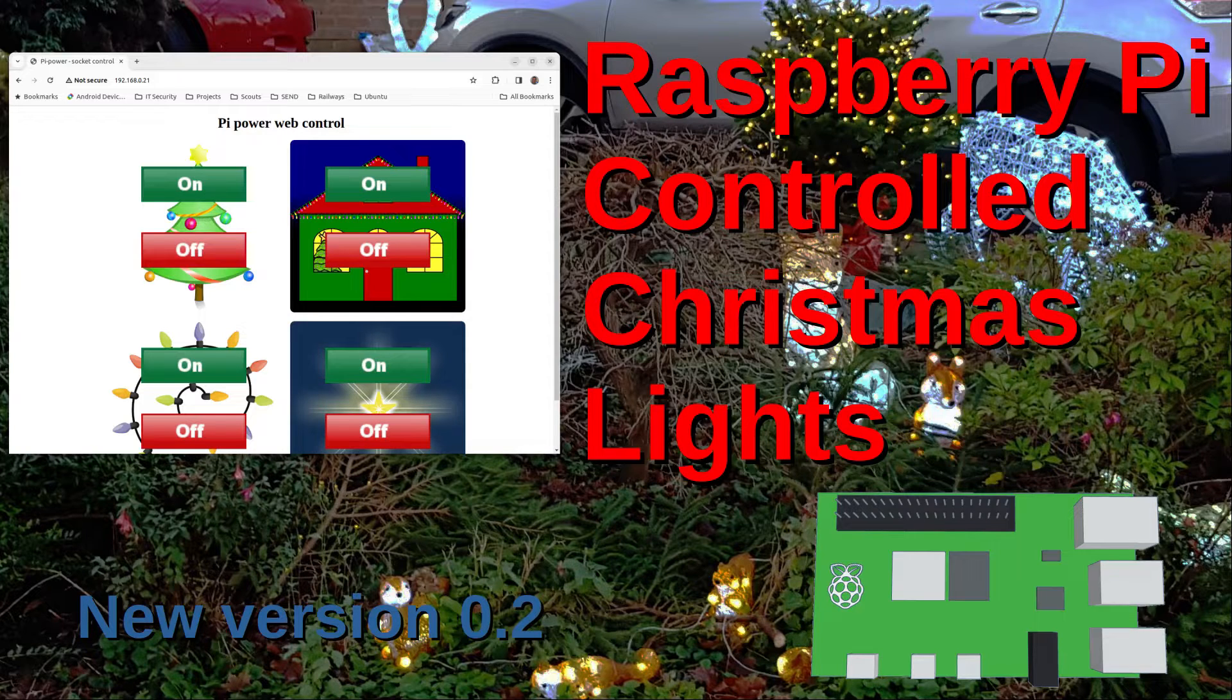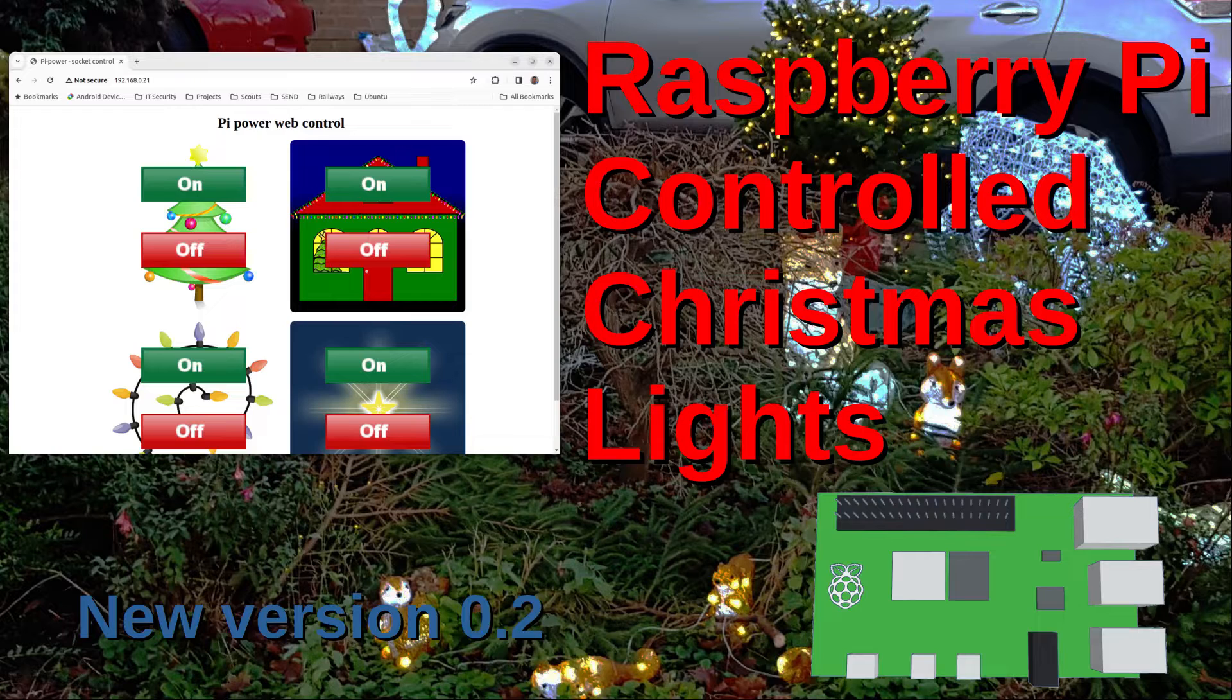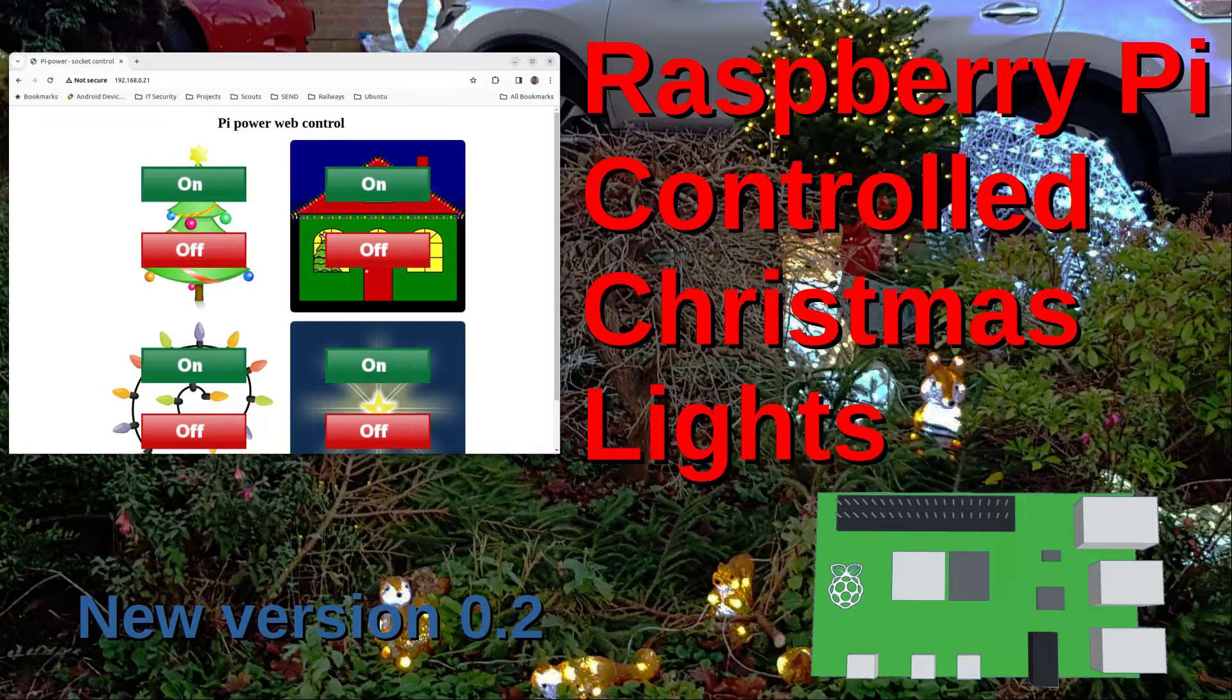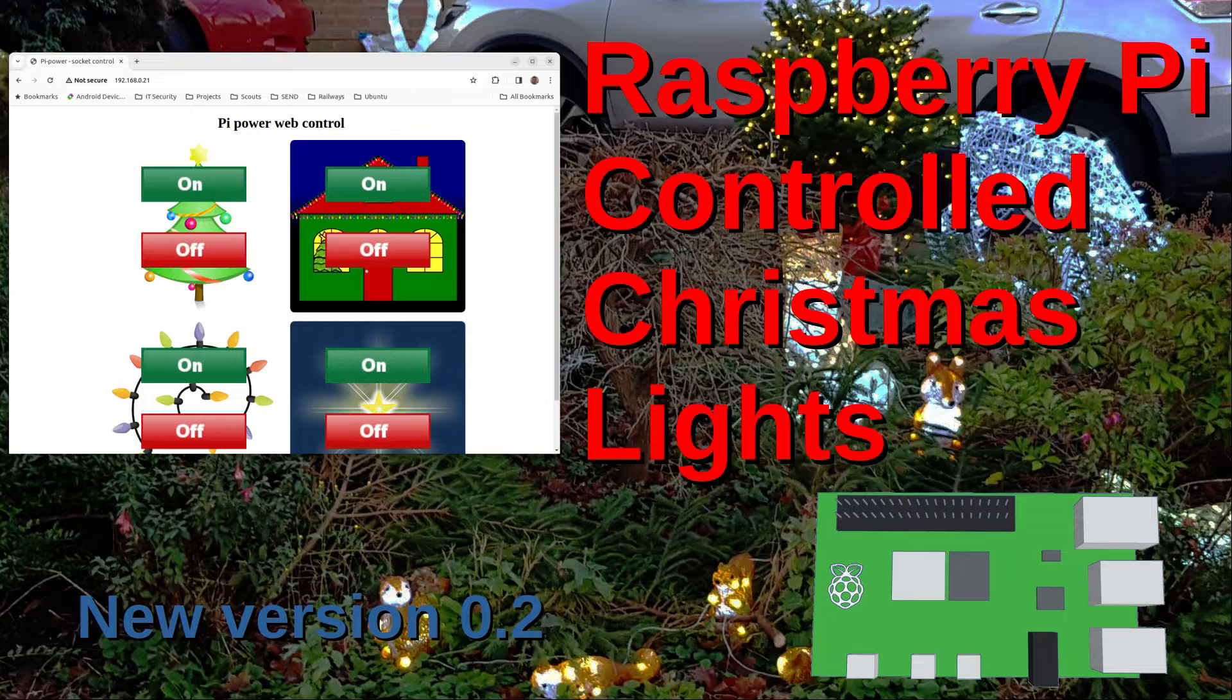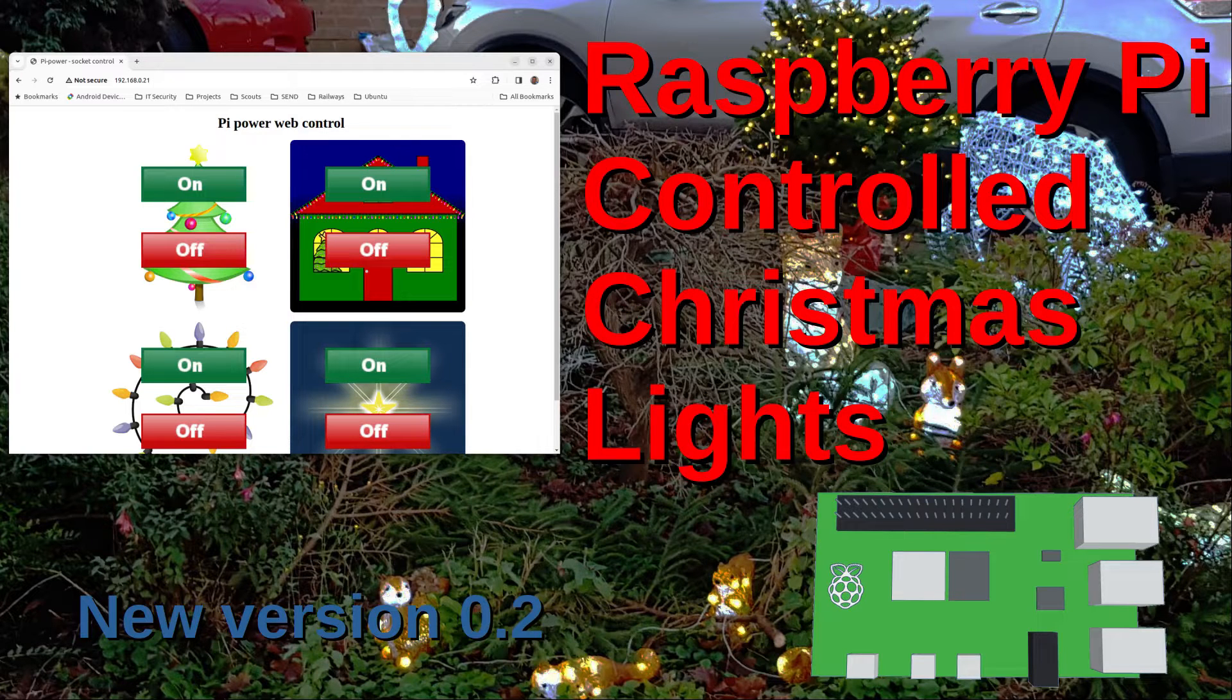The program still works in the same way but due to a bit of frustration over my memory I've decided to make some changes to make it easy to use and a way to customize the interface.